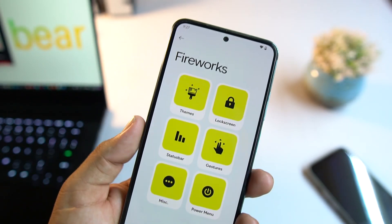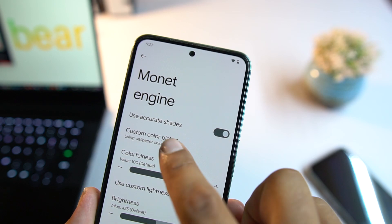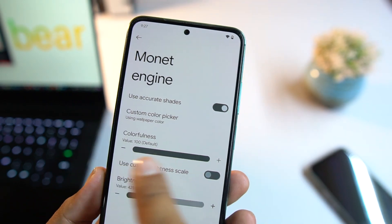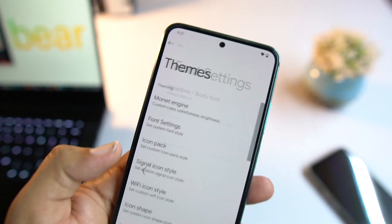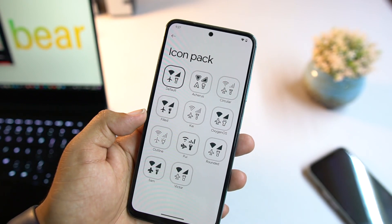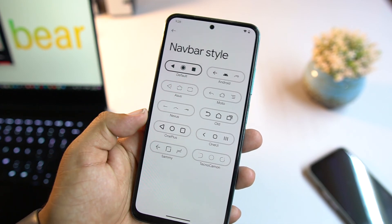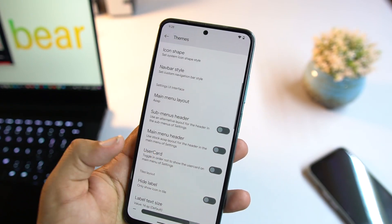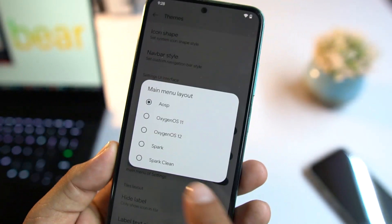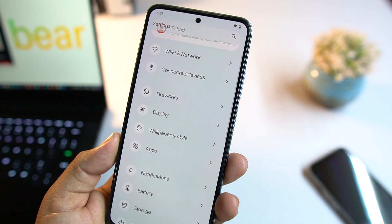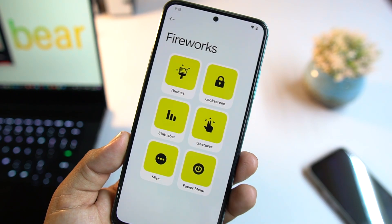In the settings we have a section called Fireworks with all the customizations. First we have Themes — in Themes we have a Monitor Engine to select custom colors and brightness. Then there's phone style, icon pack style, signal icon style, Wi-Fi icon style, icon shape, and navbar style. We also have the main menu layout with options like OC, Oxygen OS, Spark, and Spark Clean — switching to one looks pretty awesome.